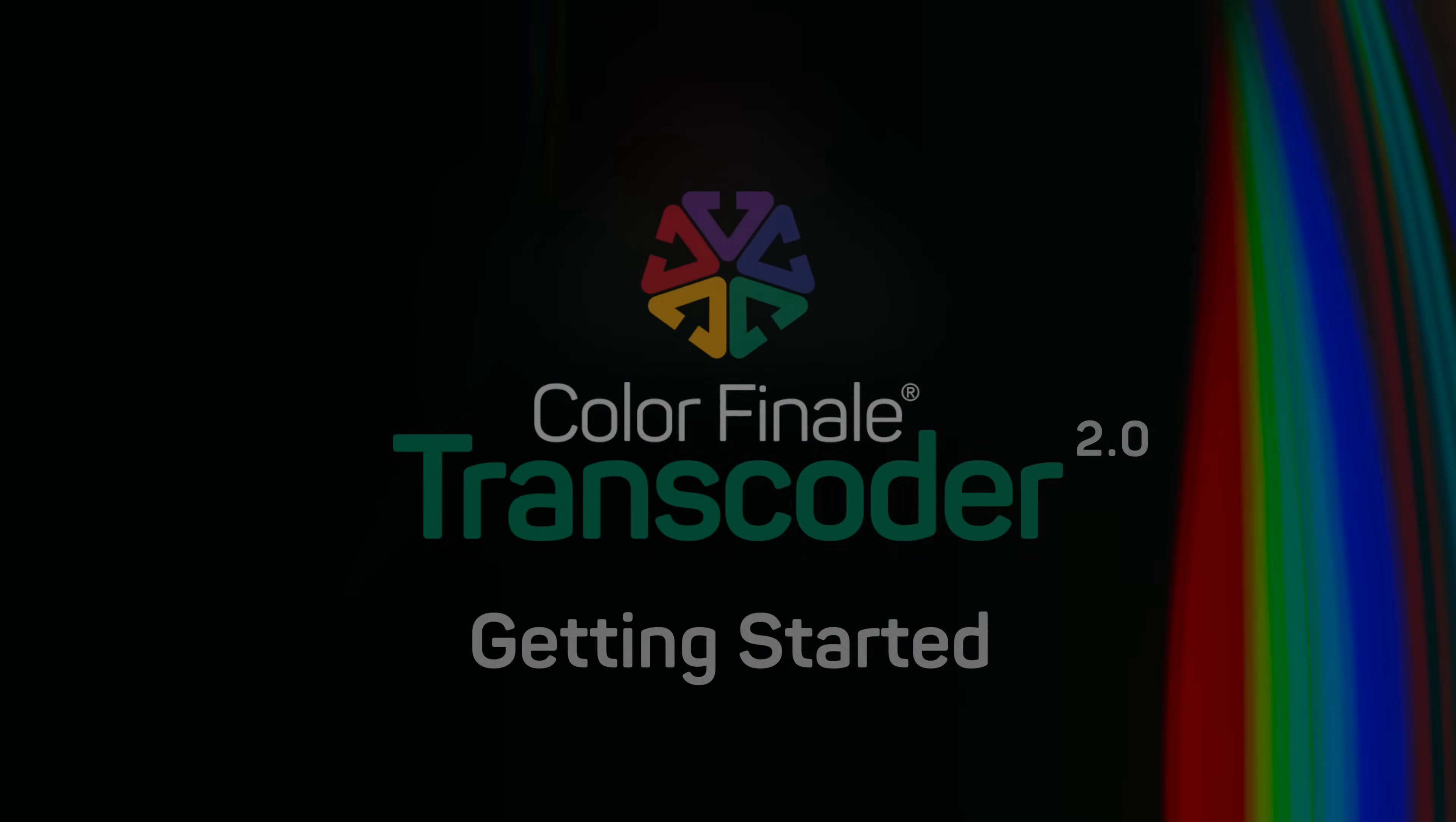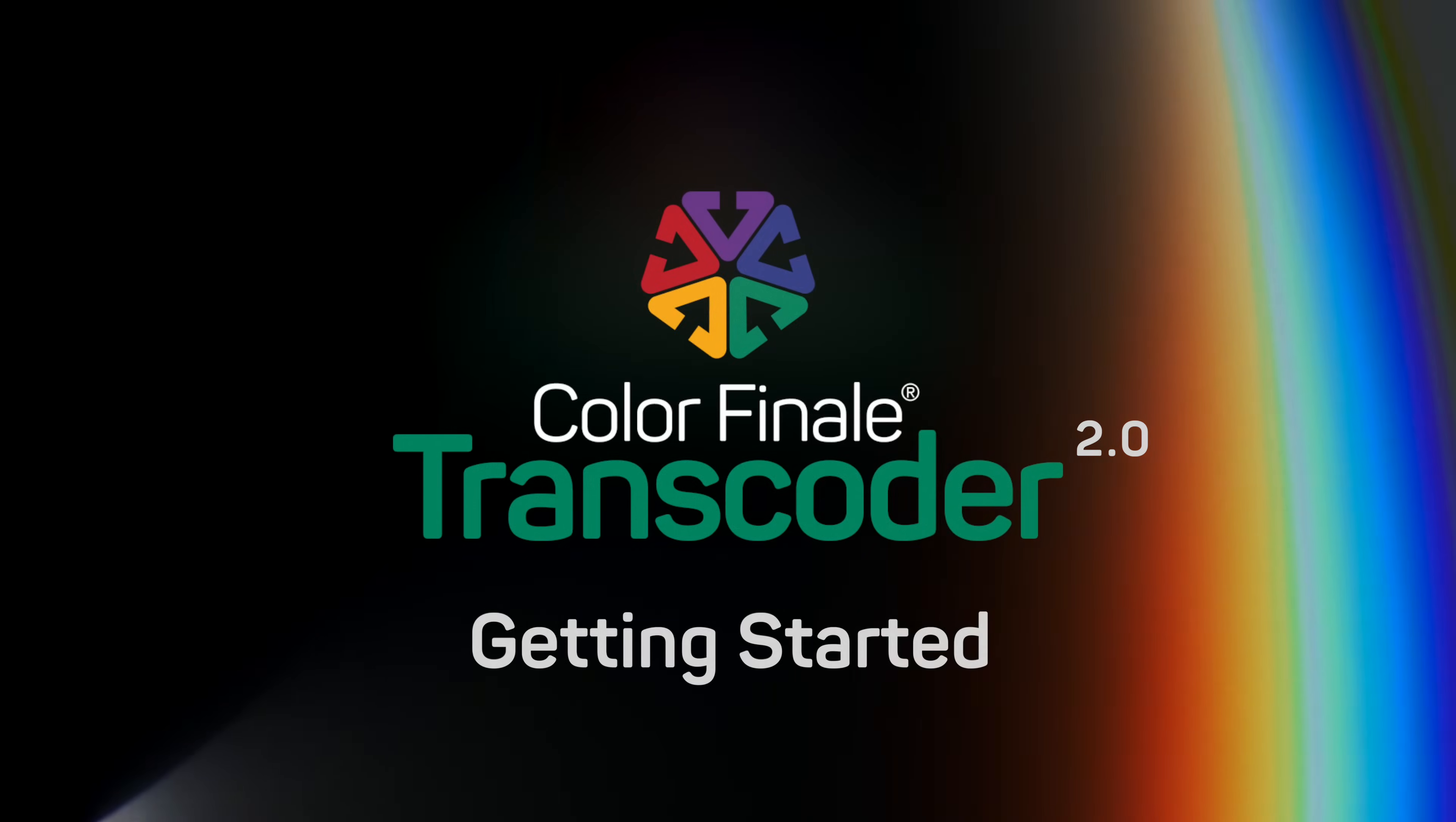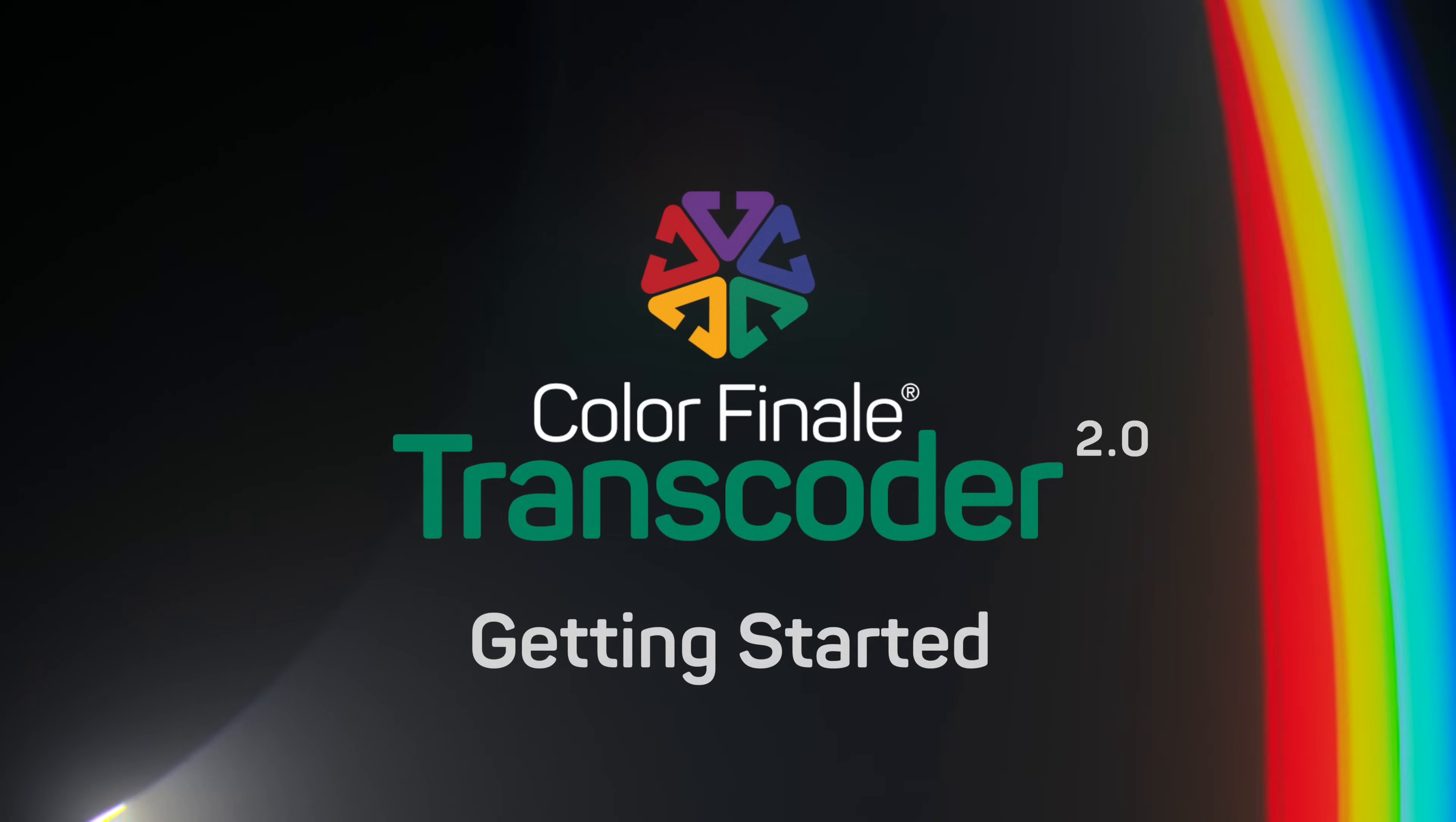We hope you enjoy using Colorfinale Transcoder 2 as part of your raw workflow. Subscribe to our channel now!